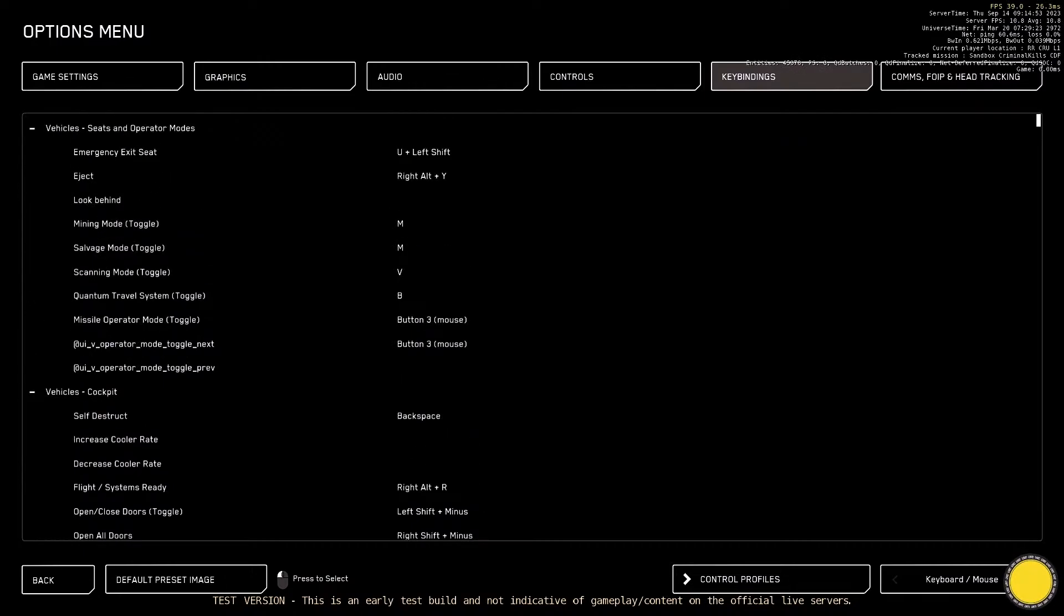There you go, so that's a quick look at the actual new key bindings there.